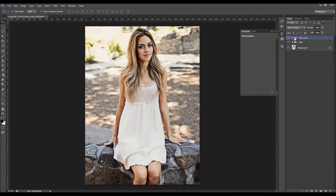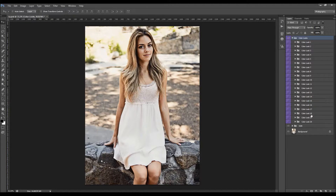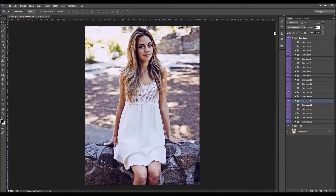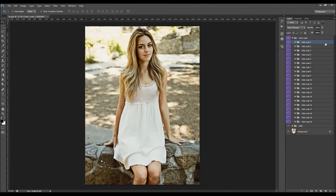Now let's go to the color looks. There are 20 color looks to choose from — simply turn one on and see how it looks. If you don't like it, try another. You can also combine them: for example, turn on one color look, lower its opacity a little, then turn on another on top of it. This way you can combine them to create many more unique looks.